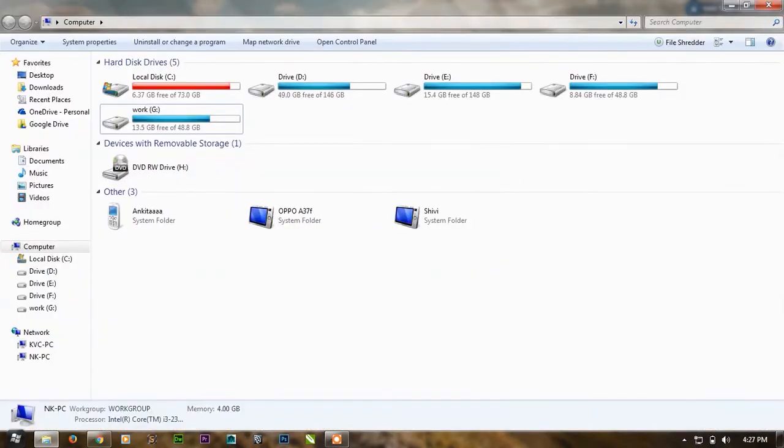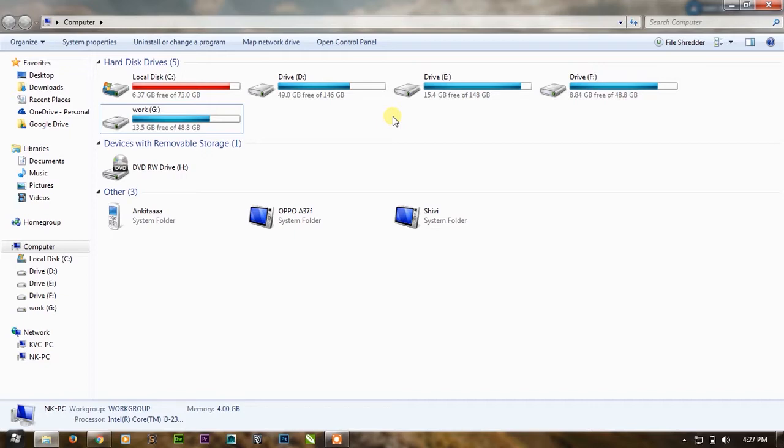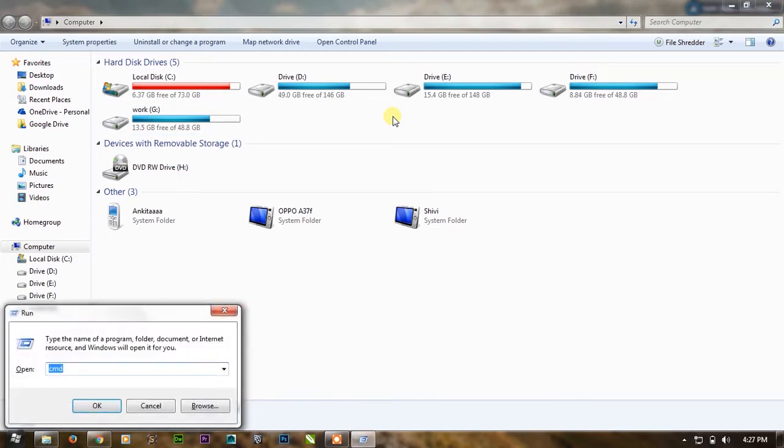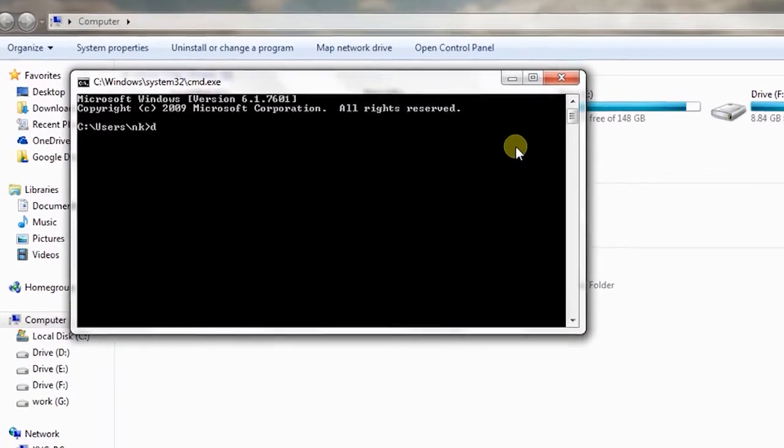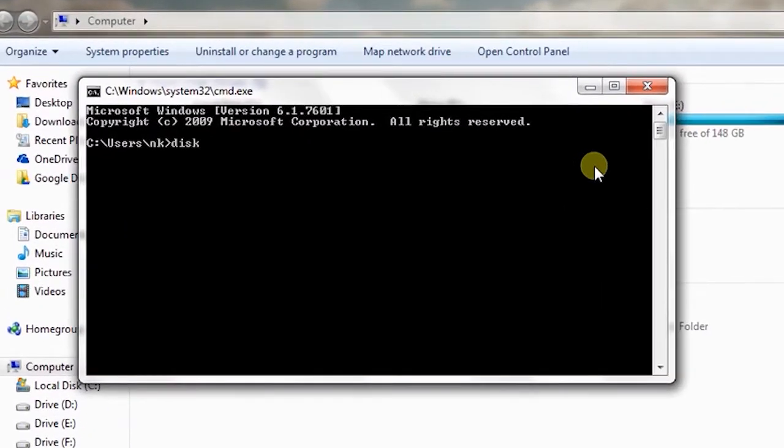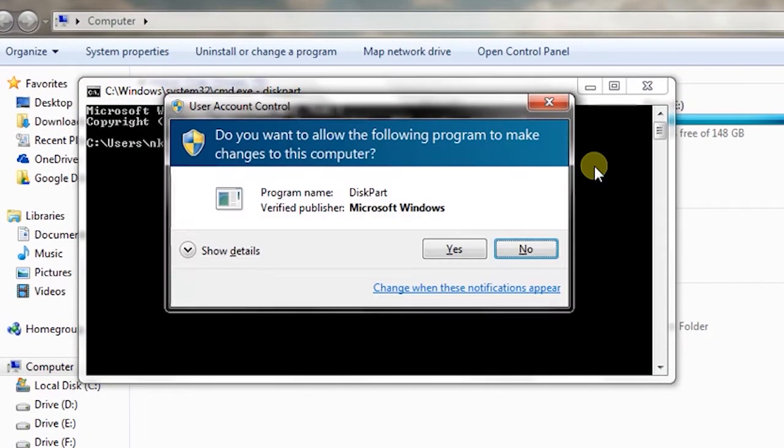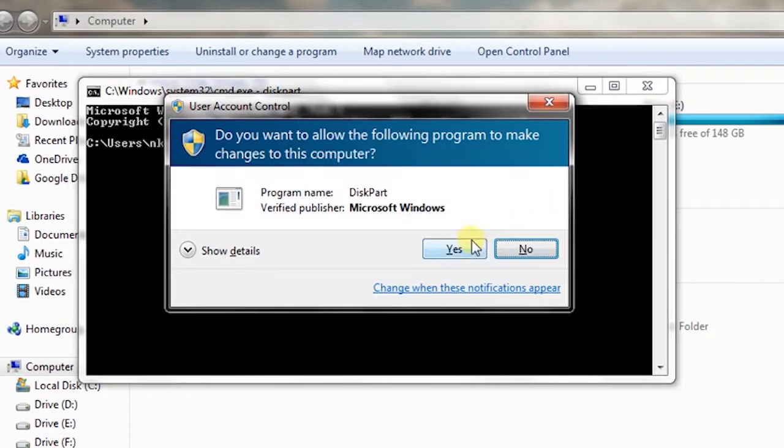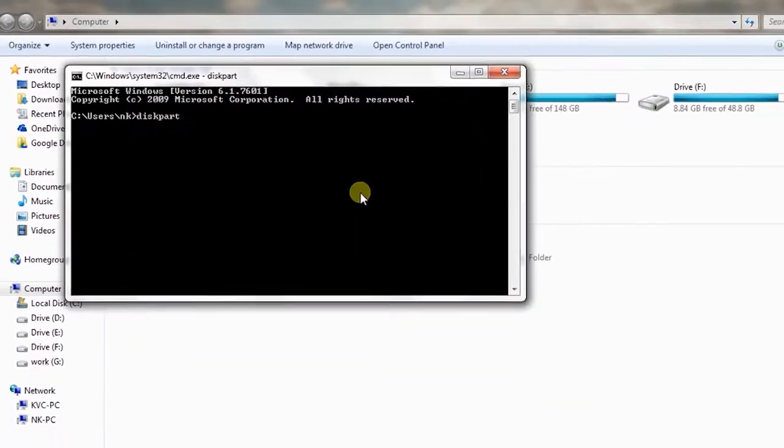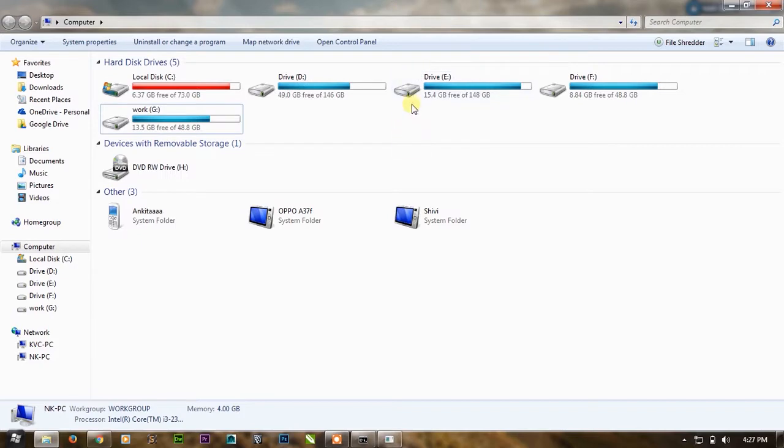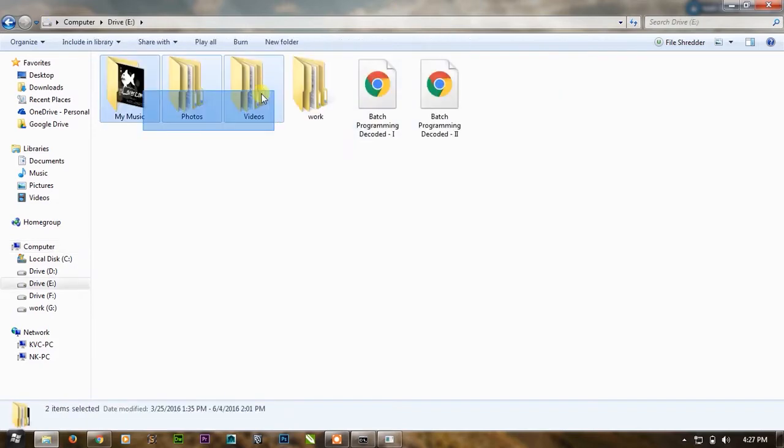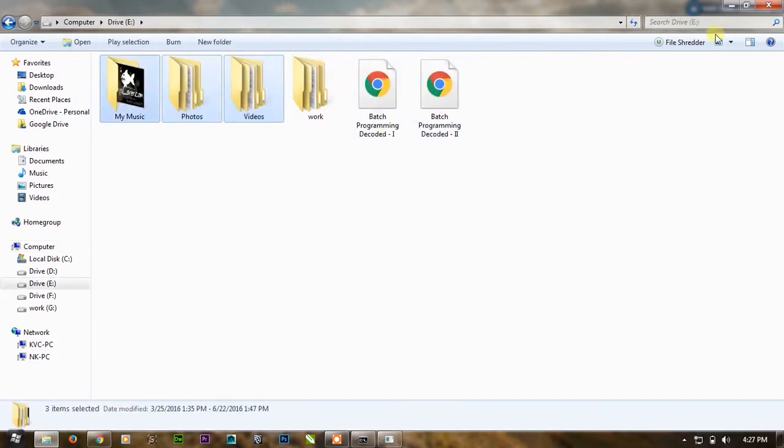So for my revenge what I will do is I will open CMD and write diskpart, press enter and it will ask me for administrative privilege. I will click yes. As I know that in E drive he has all the music and photos and videos.